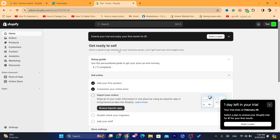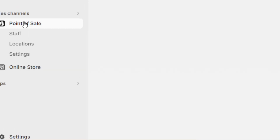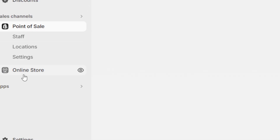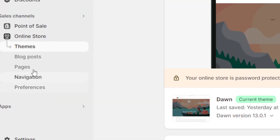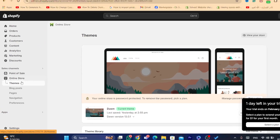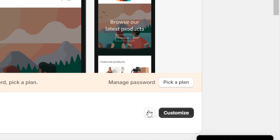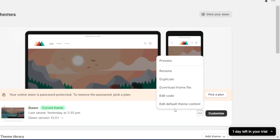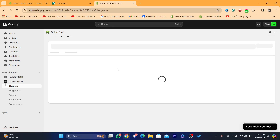After that, I'm going to show you how you can remove shipping calculated at checkout. You want to click on Online Store, and then click on the three little dots, and then click on Edit Default Theme Content.